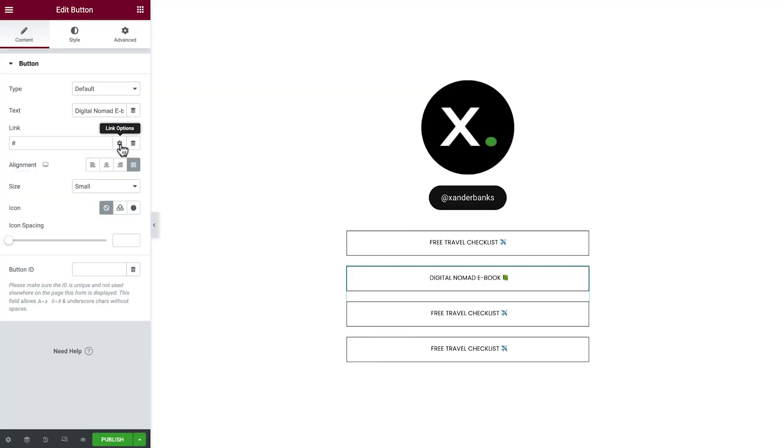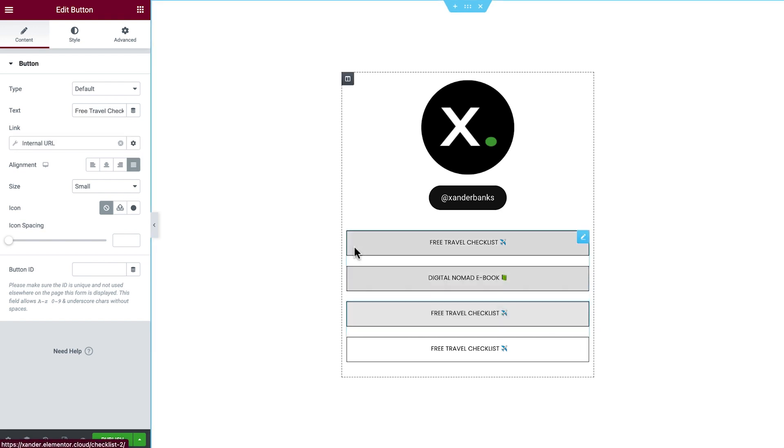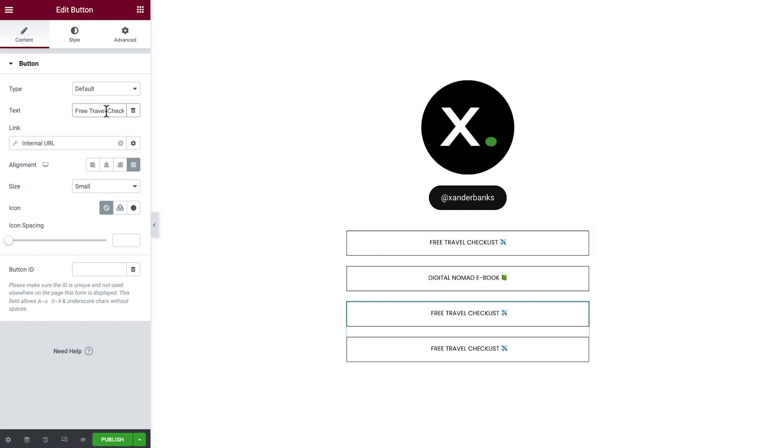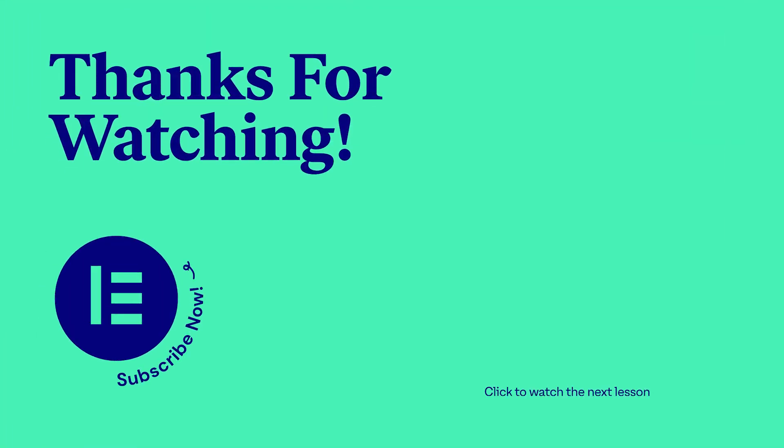In the next lesson, we'll create a landing page to showcase our most important links, links to link to from our social media profiles. Click to continue watching and see how!